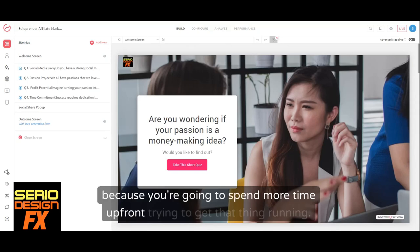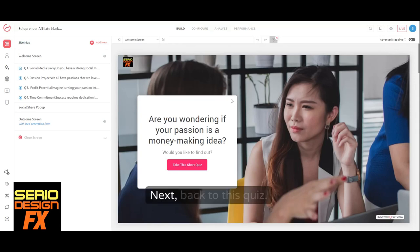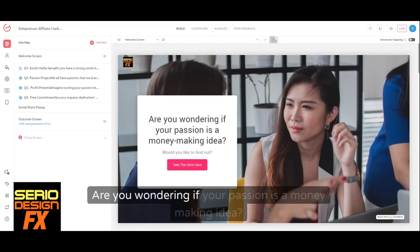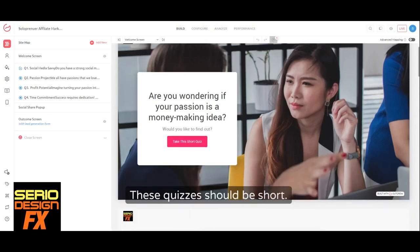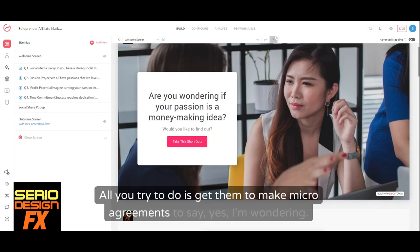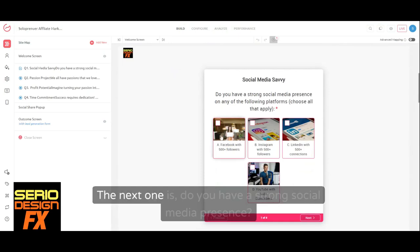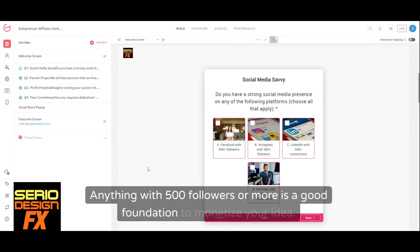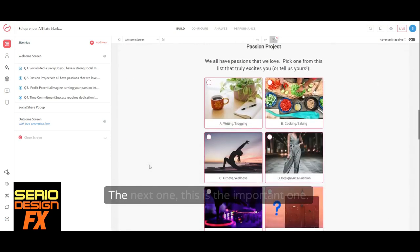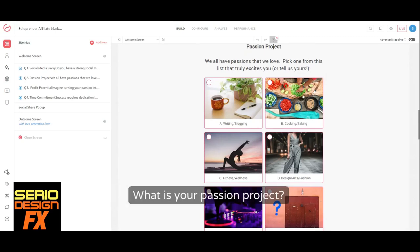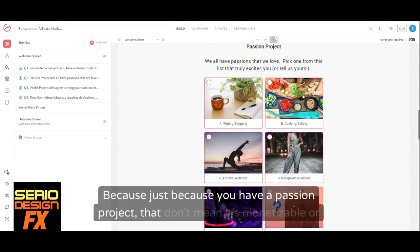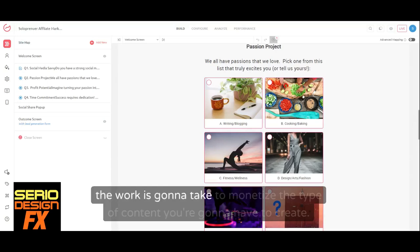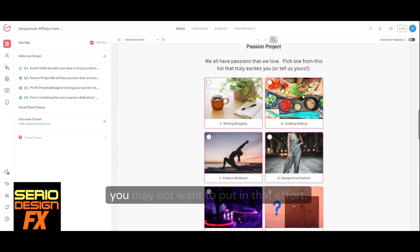Back to the quiz. 'Are you wondering if your passion is a money-making idea?' — these questions should be short; all you're trying to do is get micro-agreements, get them to say 'yes, I'm wondering.' The next one is: 'Do you have a strong social media presence?' — Facebook with 500 followers, Instagram, LinkedIn, YouTube — anything with 500 followers or more is a good foundation to monetize your idea. The next important one is: 'What is your passion project?' Because just because you have a passion project doesn't mean it's monetizable, or that you'll want to put in the work to create that type of content. A cooking show, for example — that's a lot of work.